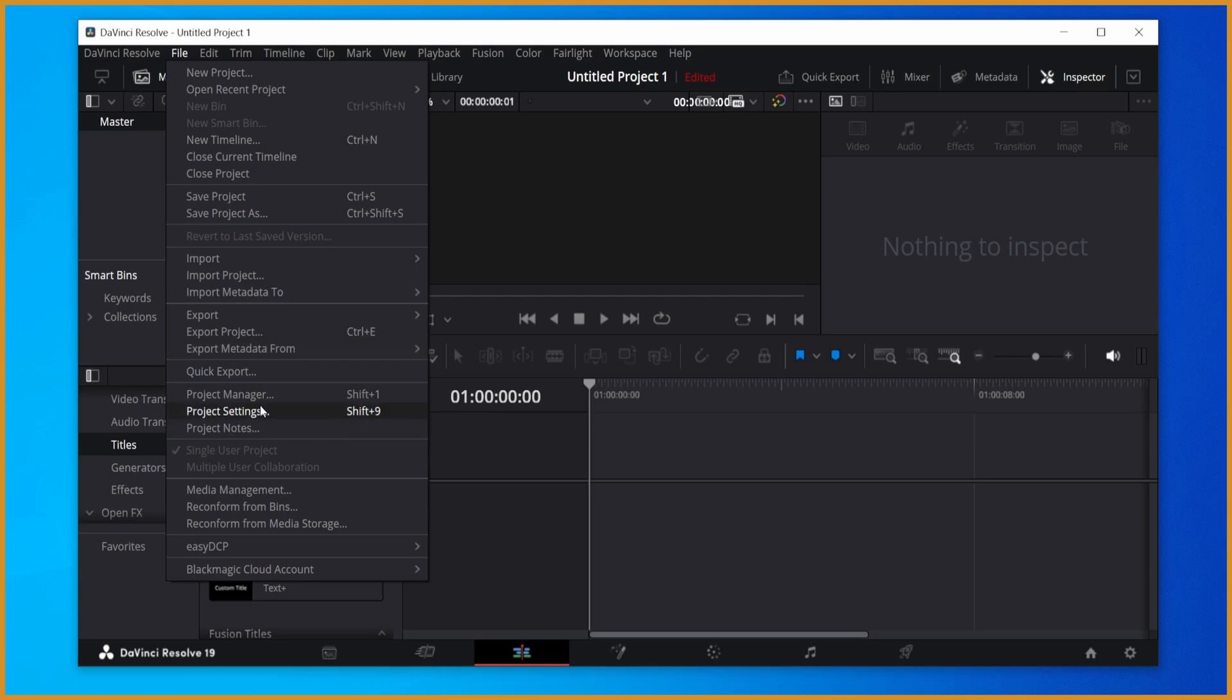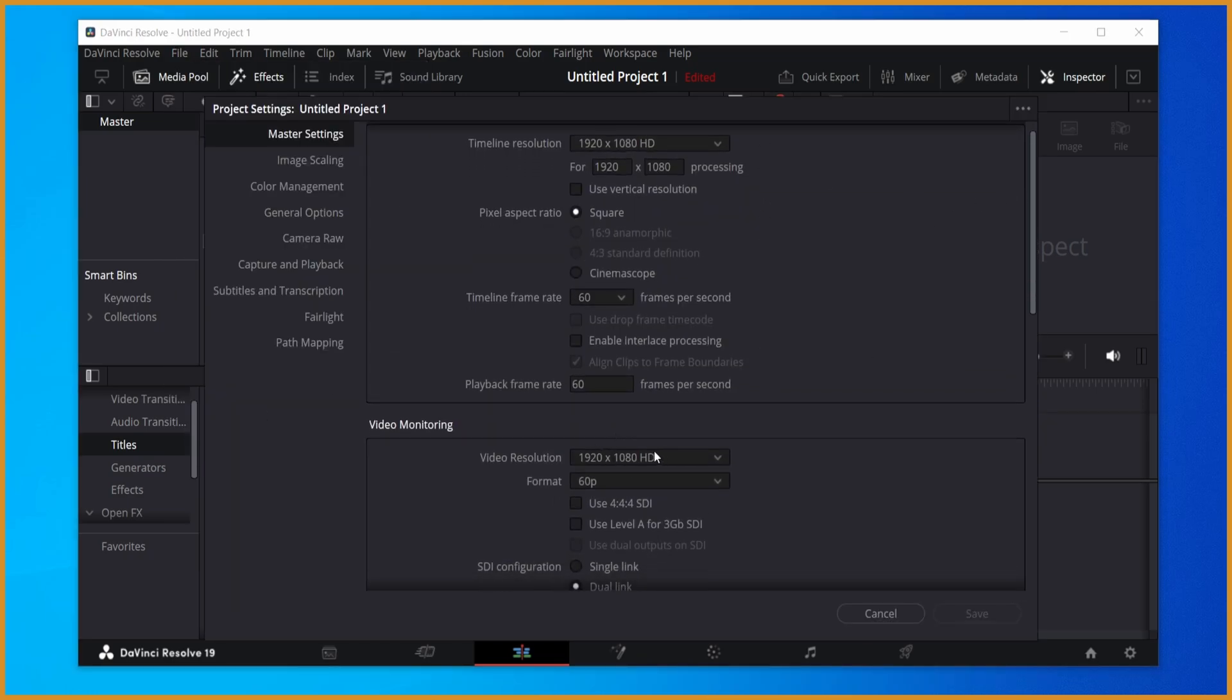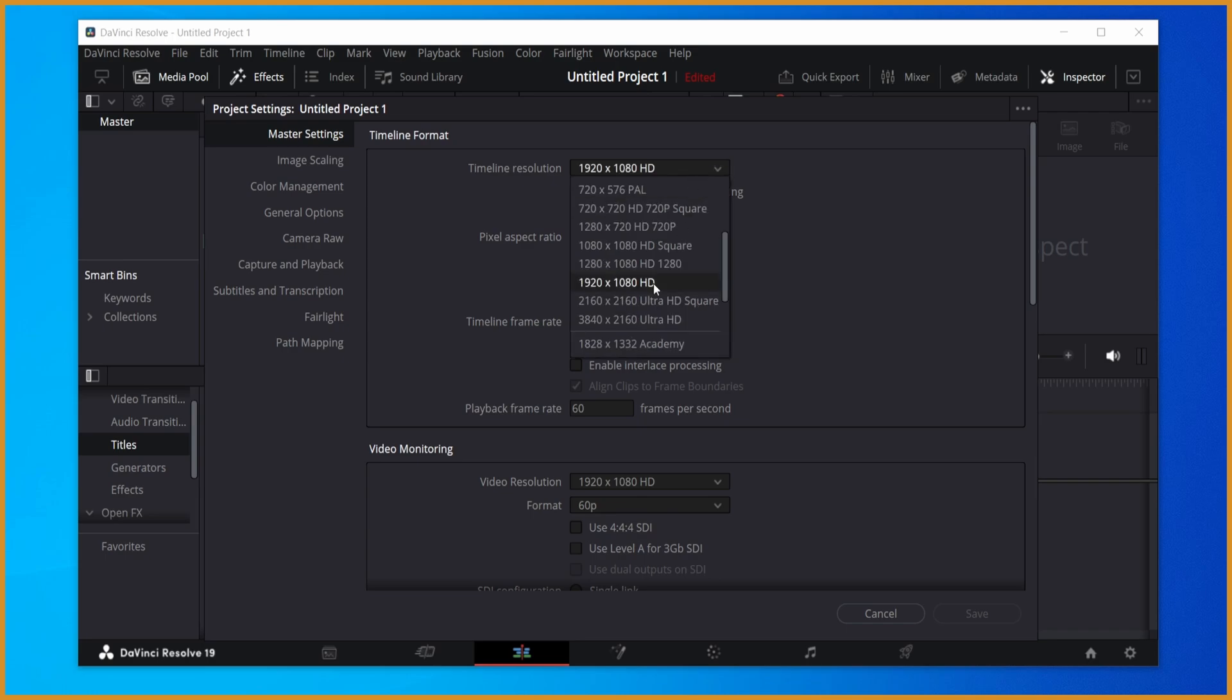So first off, file, project settings, set the timeline resolution and video resolution to whatever you recorded in. So in my case it's 1080p, just set that to 1080p.